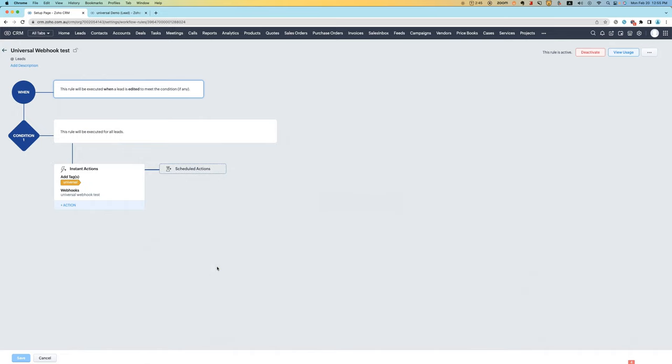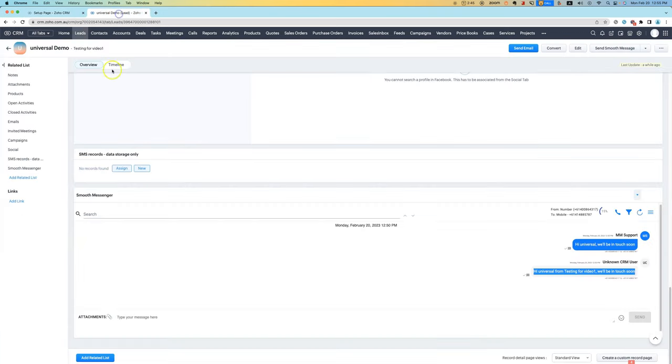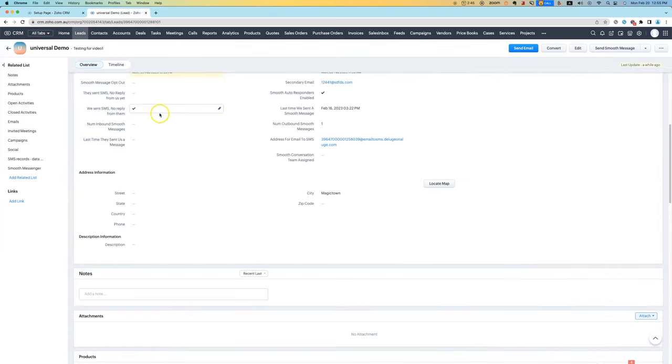For testing purposes, I've changed the workflow slightly to be triggered when the lead is edited rather than created. Let's go test it out.